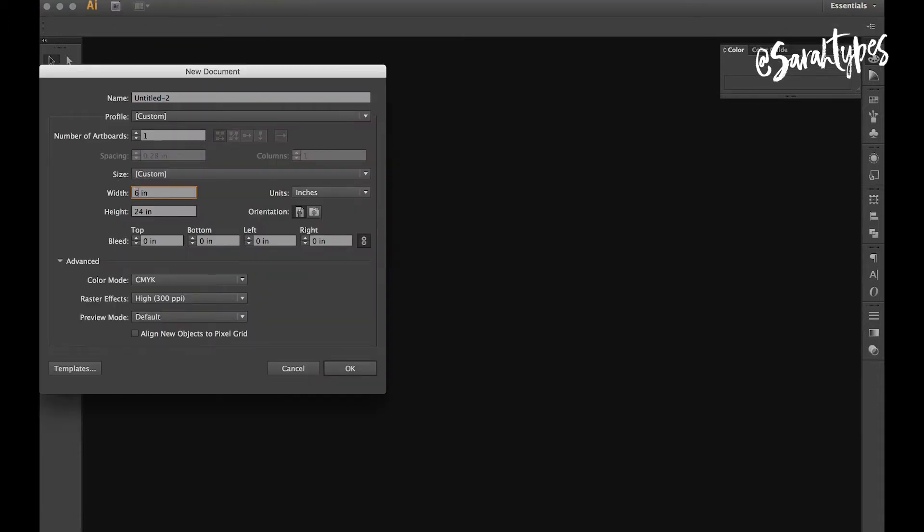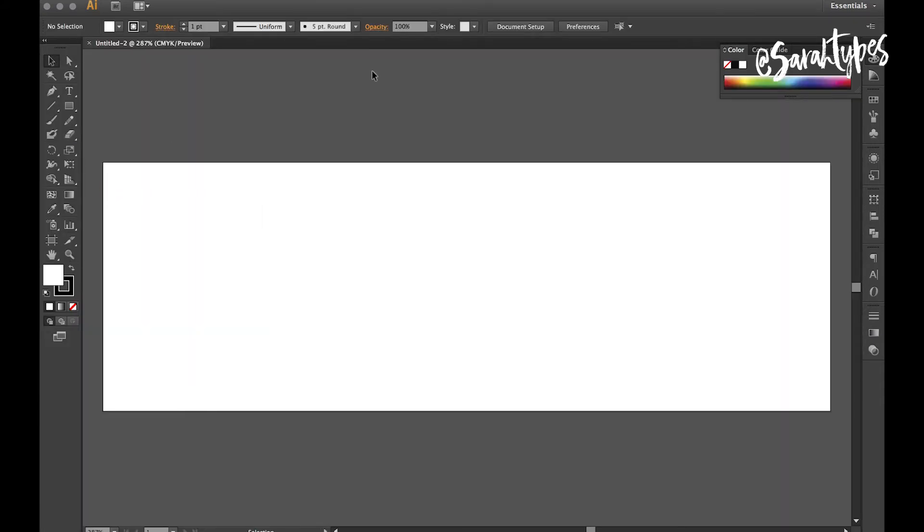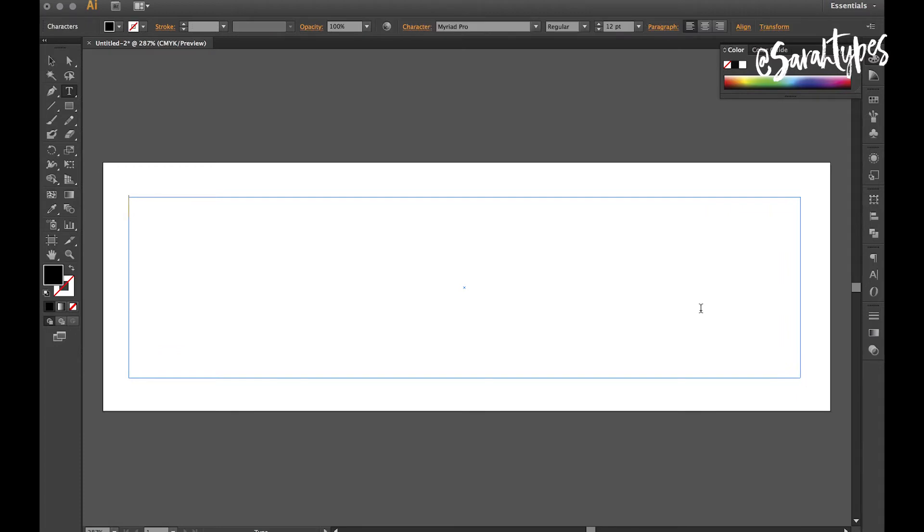So with Illustrator I'm first going to create a canvas that is about six by two inches. This is just a guess, it doesn't really matter because SVGs are scalable, so whatever you want. And then I'm creating a text box and I'm going to type in shampoo because I'm making a shampoo label.